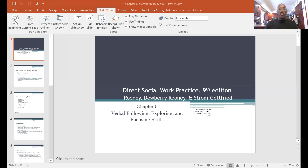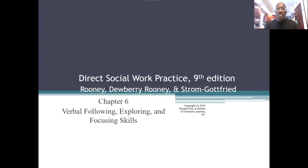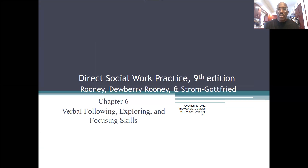Hello students. I'm getting ready to do our next section here on chapter six for individuals and families, and today we're going to spend some time looking at verbal following, exploring, and focusing skills. These are all core skills that you will need to learn to master as you do your work with clients. It has huge implications for interviewing. So without any further ado, let's get into it.